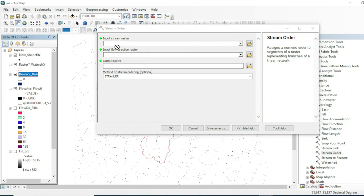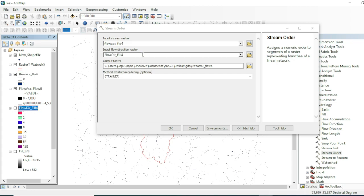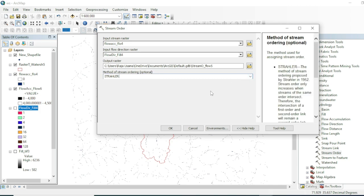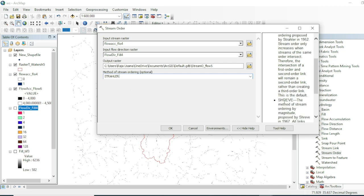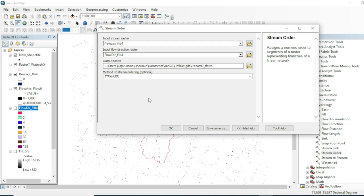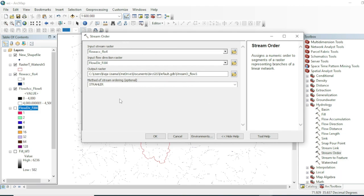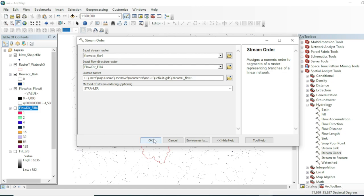The input stream raster will be the linear pixels from the Raster Calculator output. The input Flow Direction raster is the one we created earlier. There are two methods for stream order: the Strahler method and the Shreve method. The default is Strahler, so we will stay with Strahler. You can also run the tool twice with both methods to compare results. Hit OK.